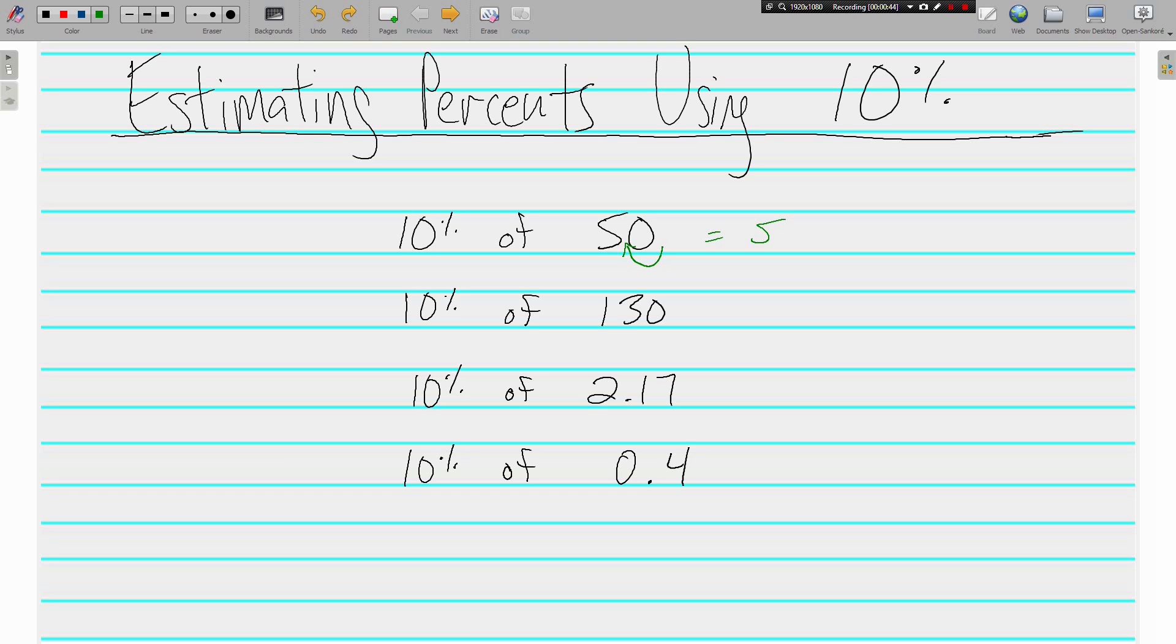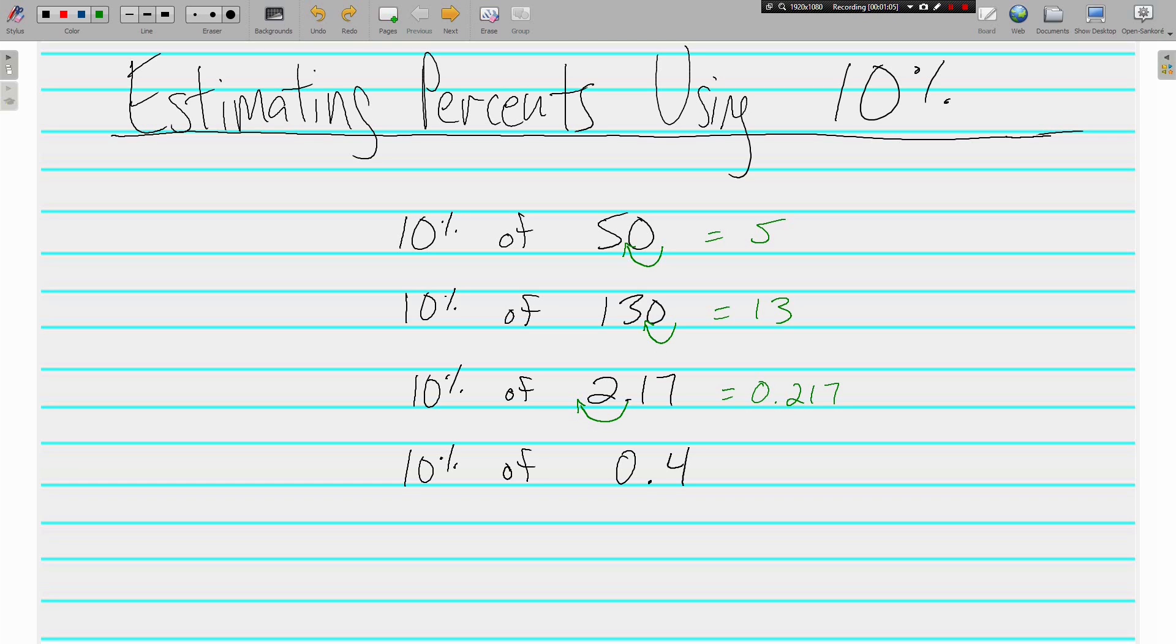10% of 2.17, again if we want 10% of it we just move the decimal left once and that's 0.217.